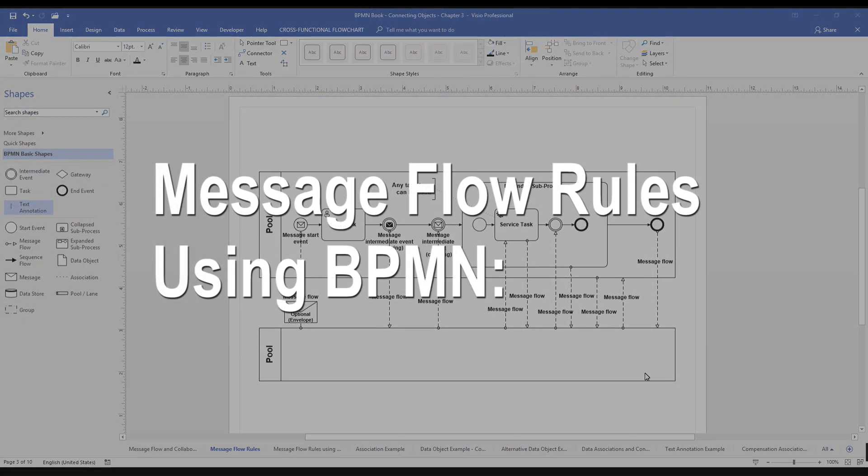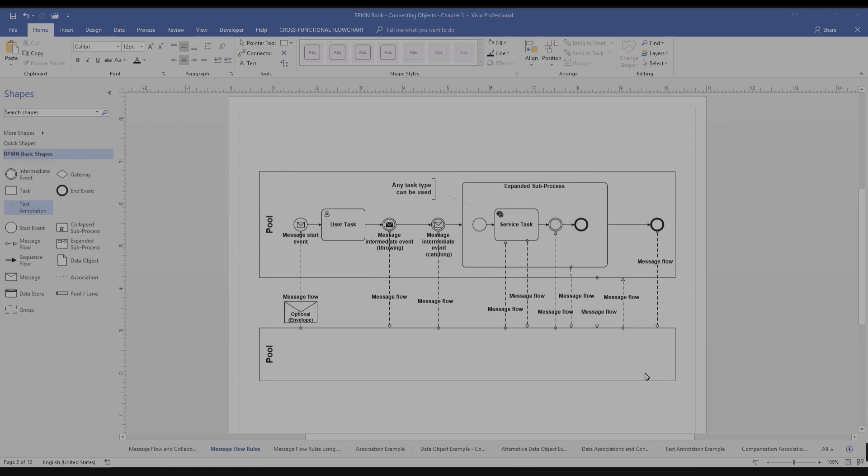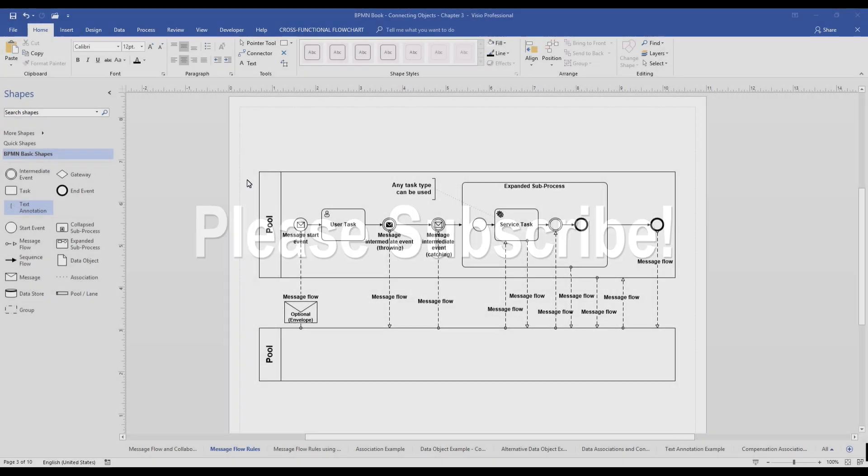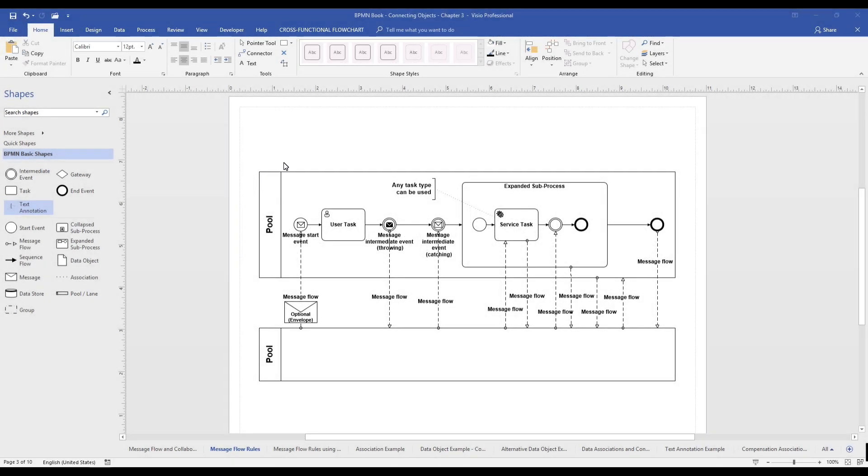Hello, and welcome to our video on message flow rules using BPMN. If you're interested in learning more about BPMN, please subscribe to our channel as we routinely create new videos that you may find useful.